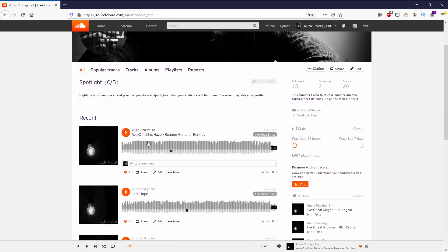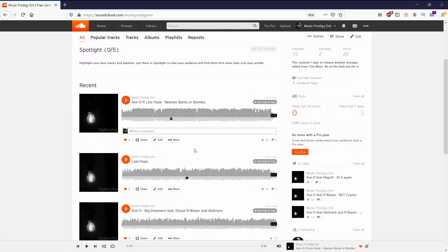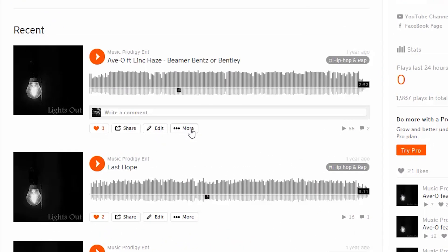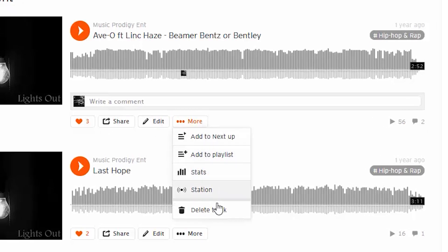And I'm just going to go ahead and go to edit. If I want to delete a song, I can go to more, you can see right at the bottom is delete.